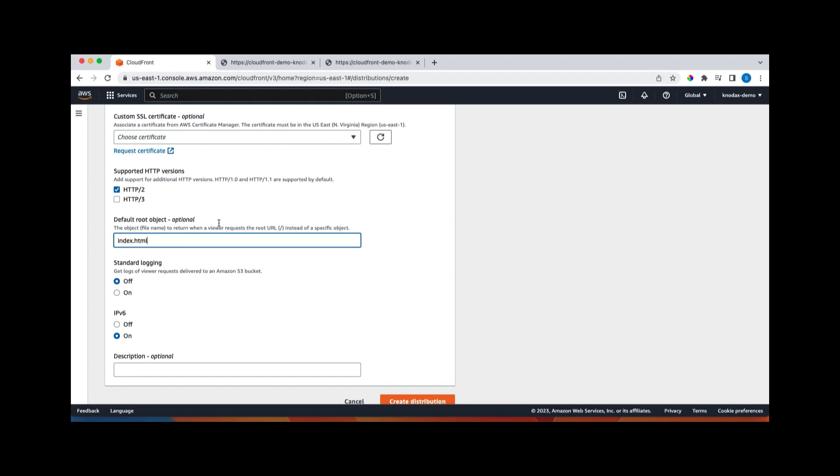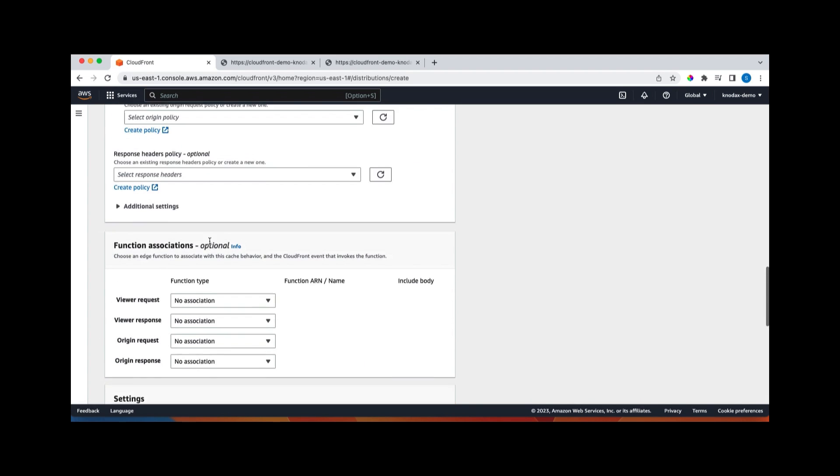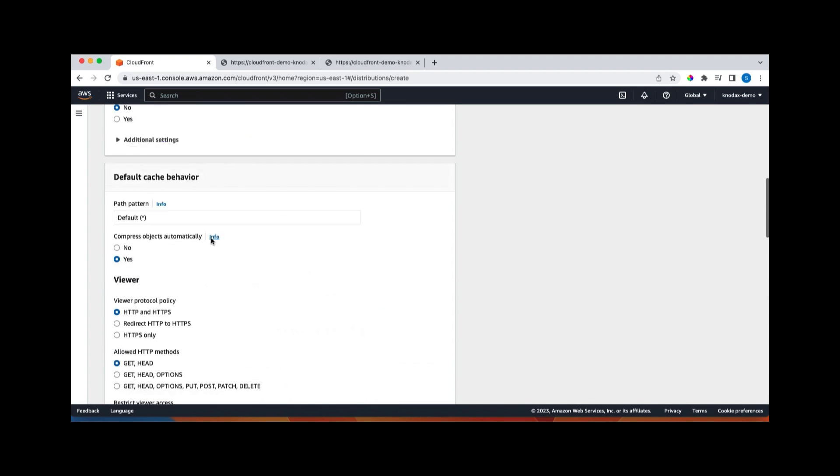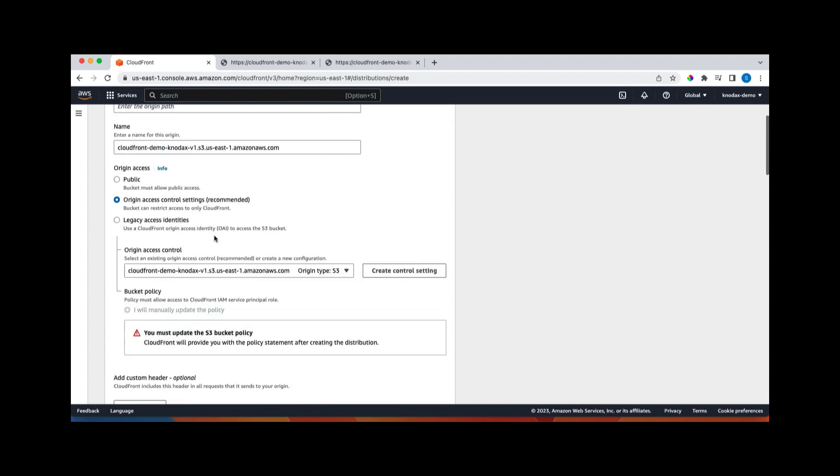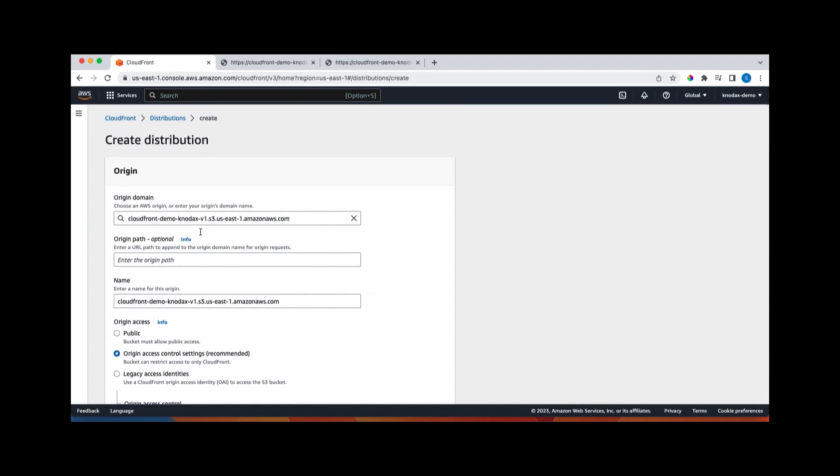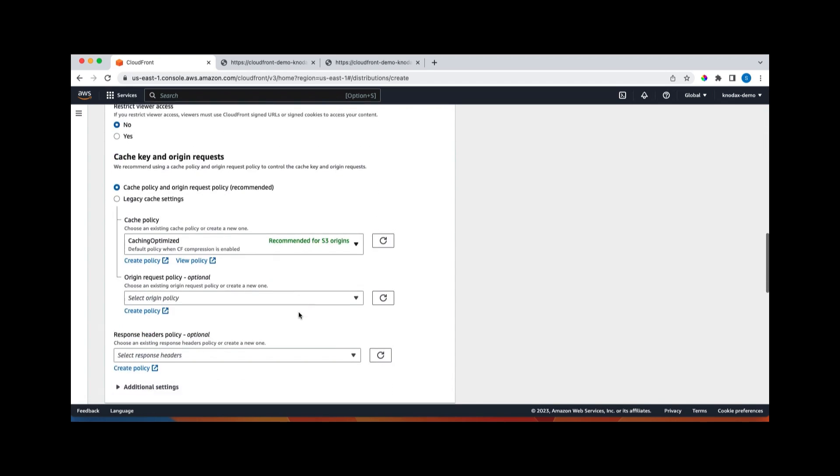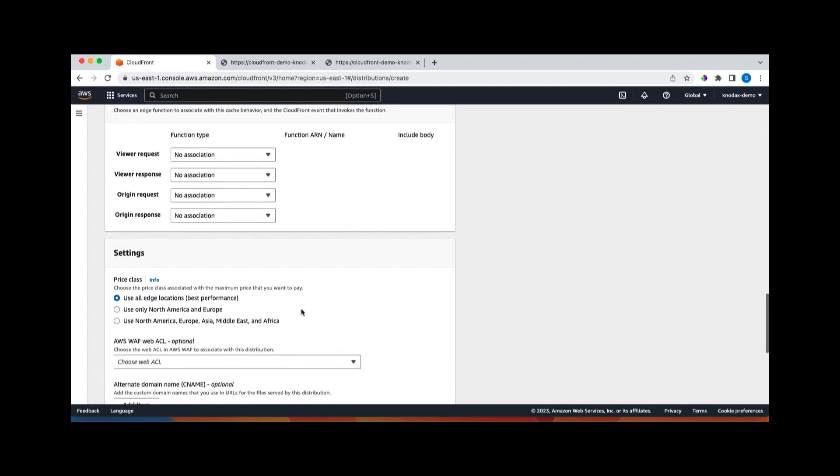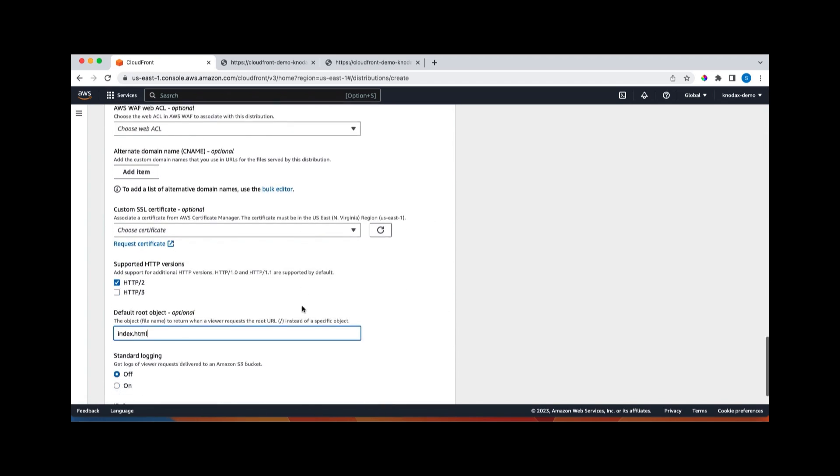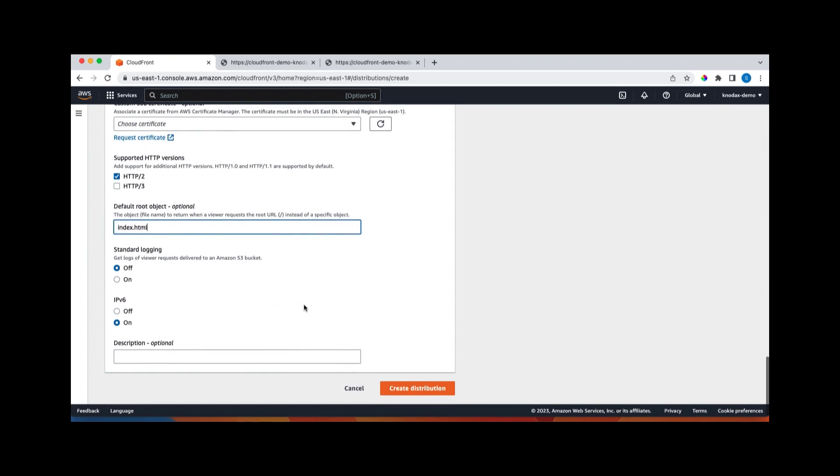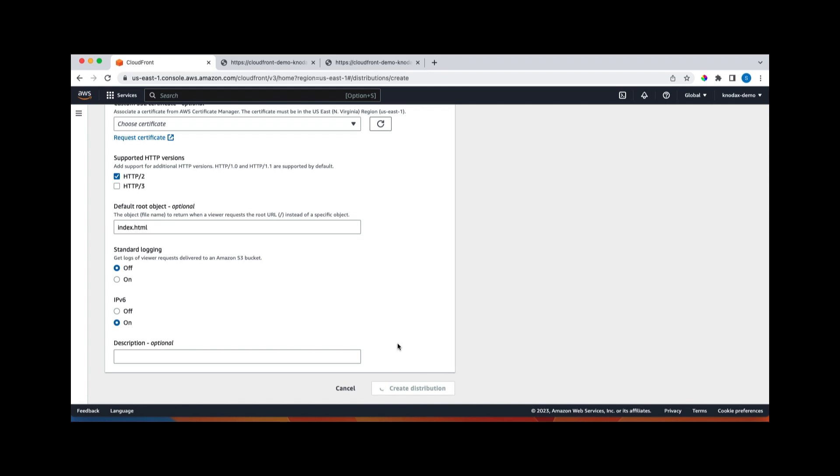Only thing here, I need to give here that index.html is the root file. So what happens when we access CloudFront distribution using its DNS name, if you don't provide index.html, if we don't provide particular file, so this file will be displayed. Essentially it will work as a homepage, work as a root object. Let's click on create distribution.